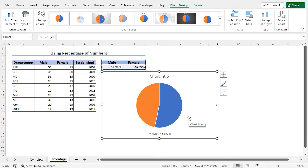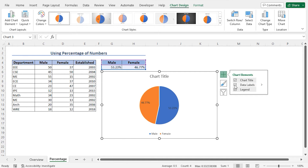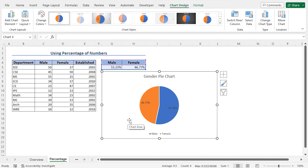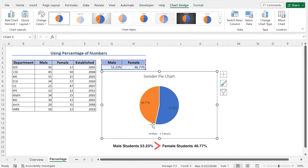You can further customize this chart. For example, you can add data labels. To do so, click on the plus sign which is the Chart Elements and check Data Labels. As a result, the data labels are added to this chart. Then you can set the chart title — so click on the chart title and set it as Gender Pie Chart. And this completes our Gender Pie Chart. From this Pie Chart, you can see that the percentage of male students is greater than the percentage of female students.